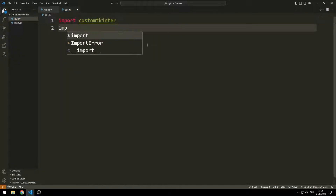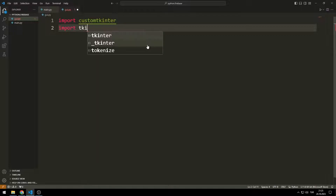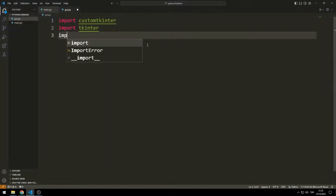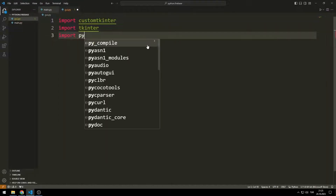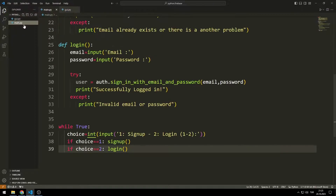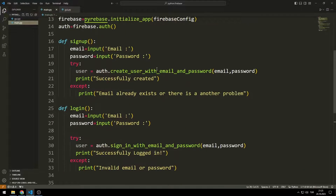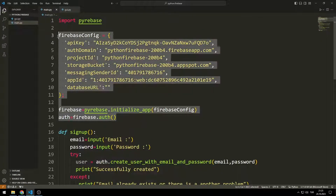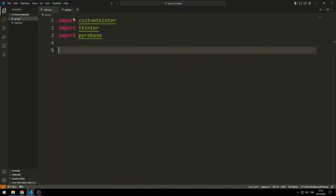When the installation completes successfully, you should be able to import the CustomTkinter library into the project. I also import the other necessary Tkinter and Firebase libraries, and copy-paste the keys and variables required to connect to Firebase from the first code file.